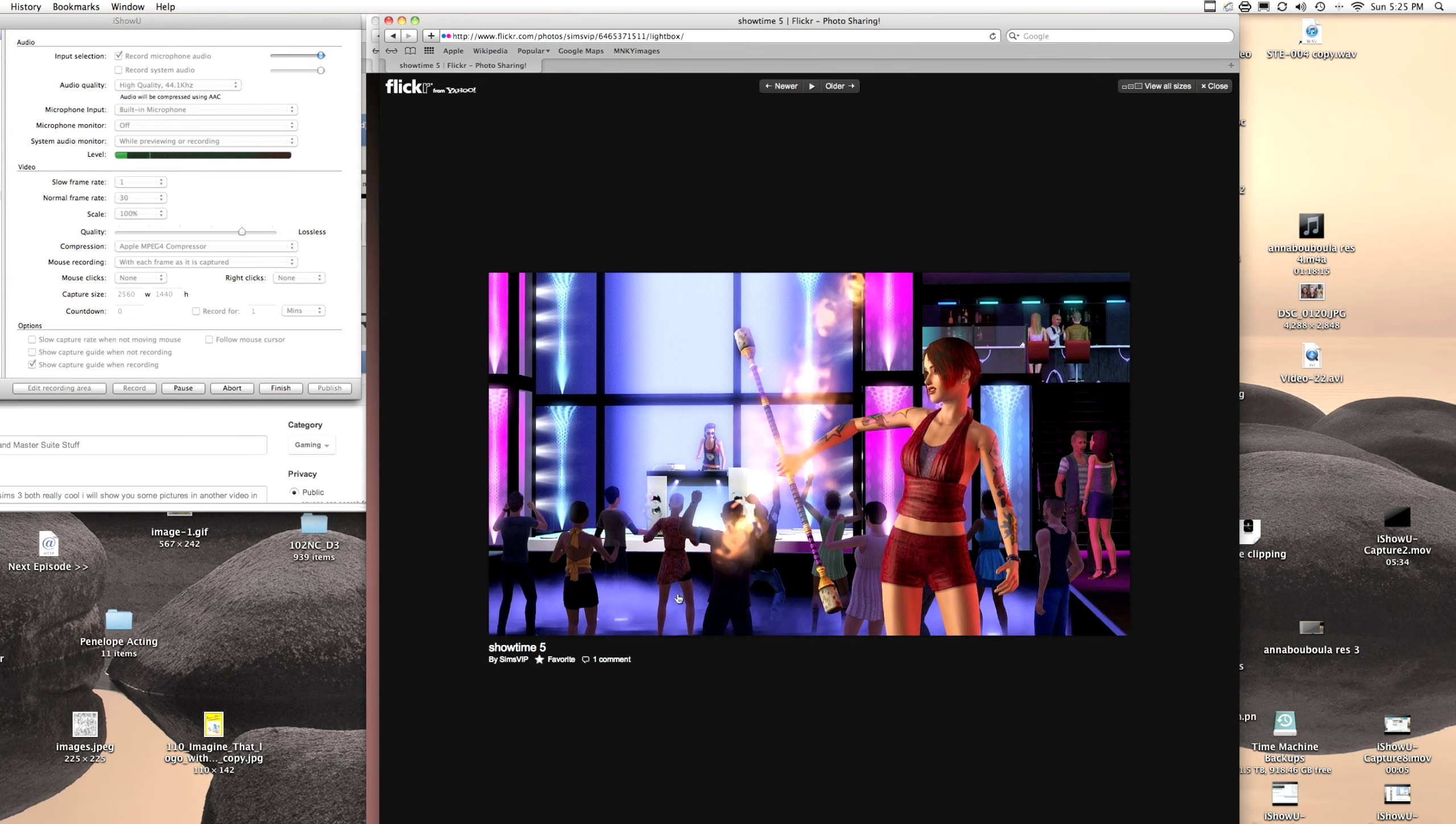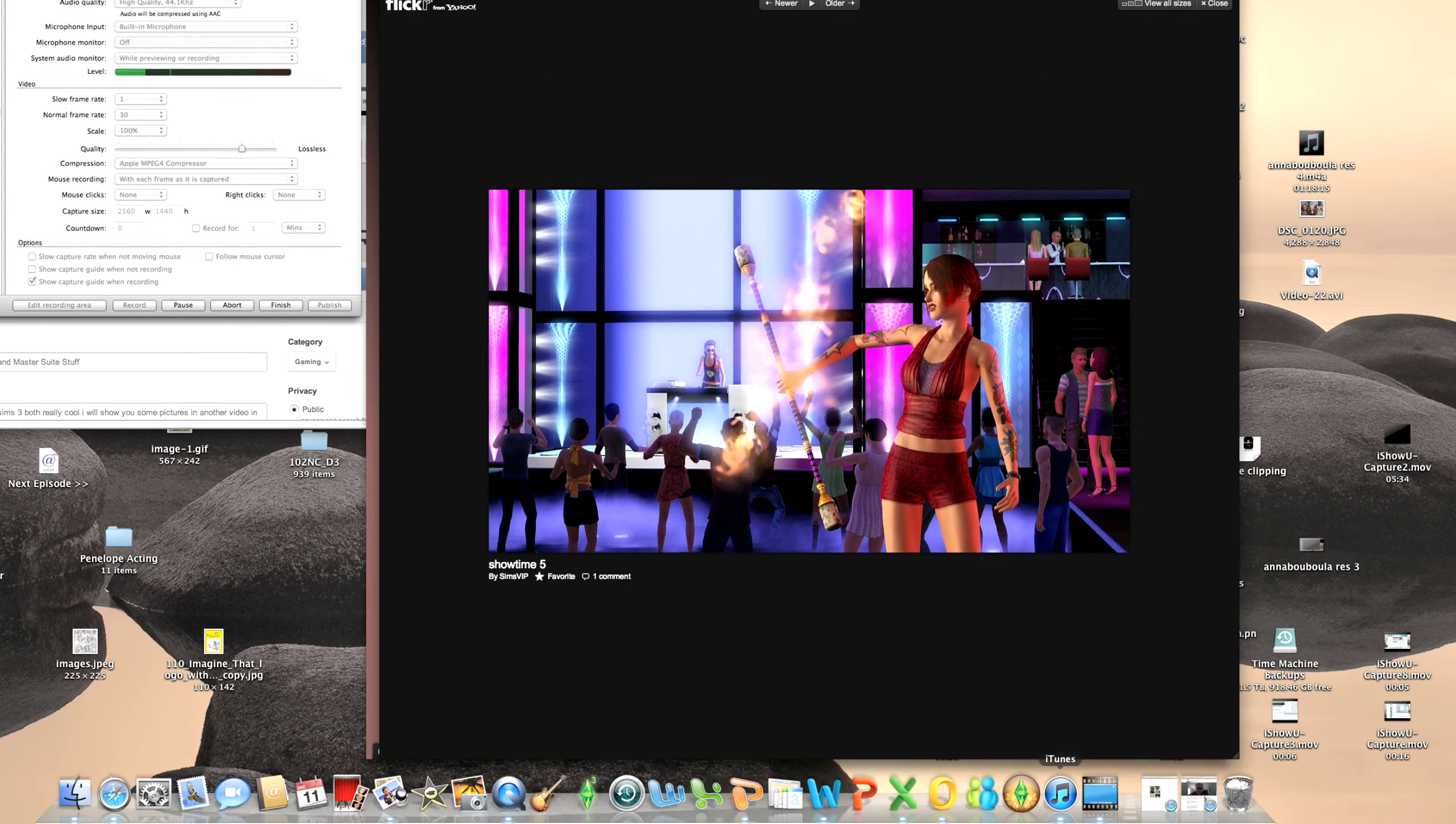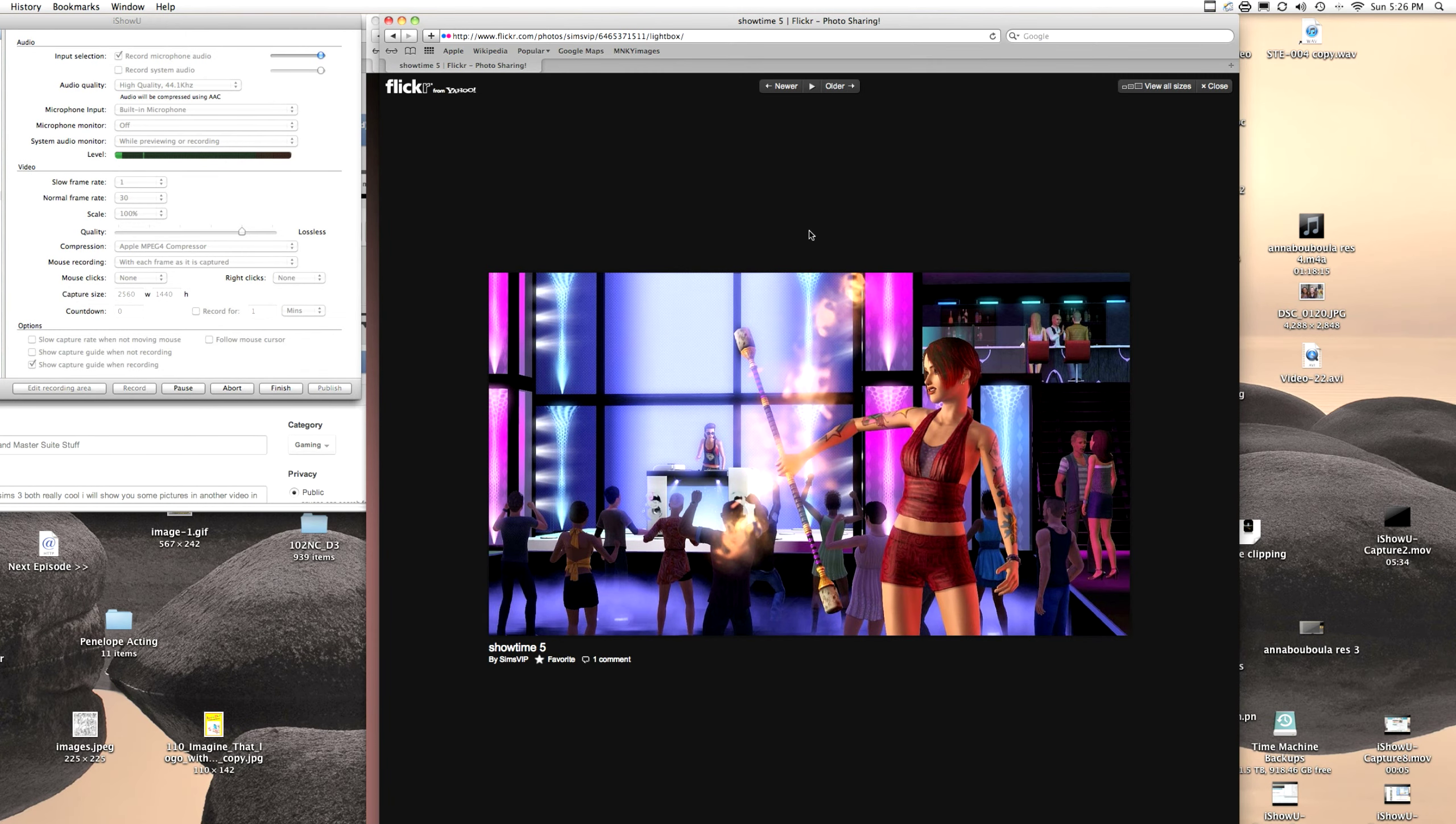Baton twirler, DJ in the background. Seems to- these two people are flirting. New outfits, as you can see. Like, see that shirt? That's a new outfit. Lady with a new hairstyle, so that seems pretty cool.